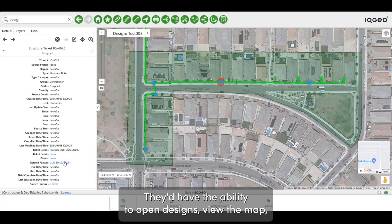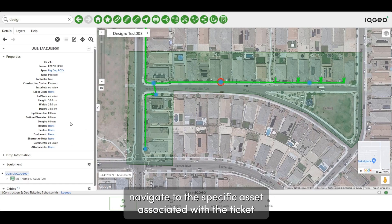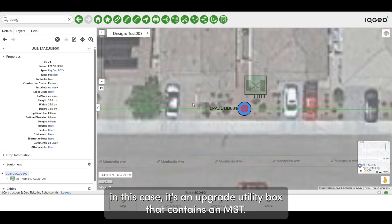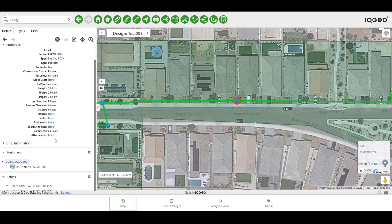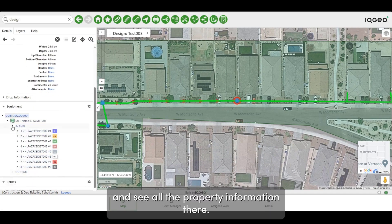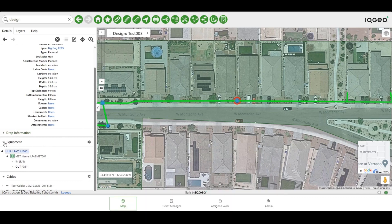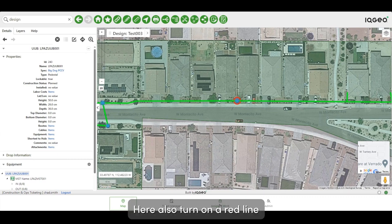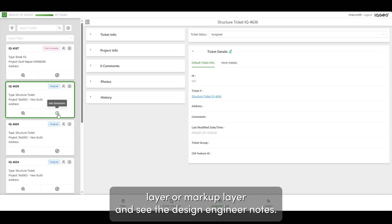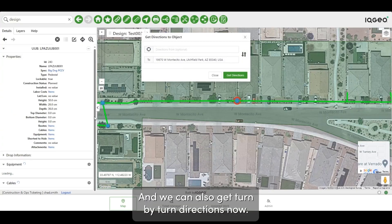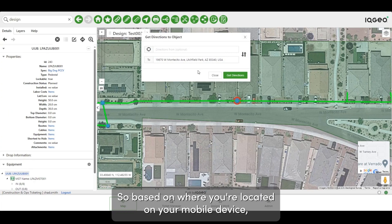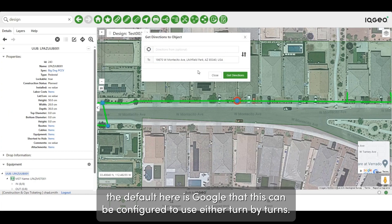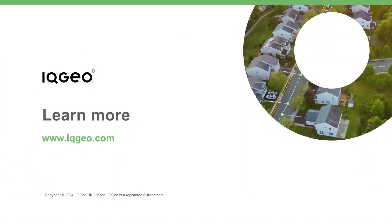Users have the ability to open designs, view the map, and navigate to the specific asset associated with the ticket — in this case an underground utility box that contains an MST. You can navigate, run reports, and see all the property information. You can also turn on a redline layer — a markup layer — and see the design engineer notes. We can also get turn-by-turn directions based on where you're located on your mobile device. The default is Google, but this can be configured to use other navigation tools.